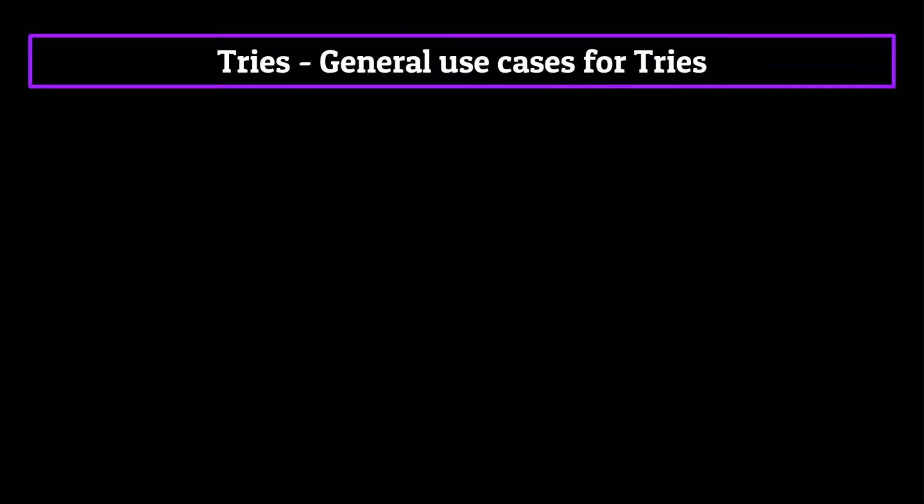Okay, so finally it's time to talk about the general use cases for a trie. If you remember back to the beginning of the episode, we said the use cases for a trie were limited but extremely effective, and now we're going to talk about why.